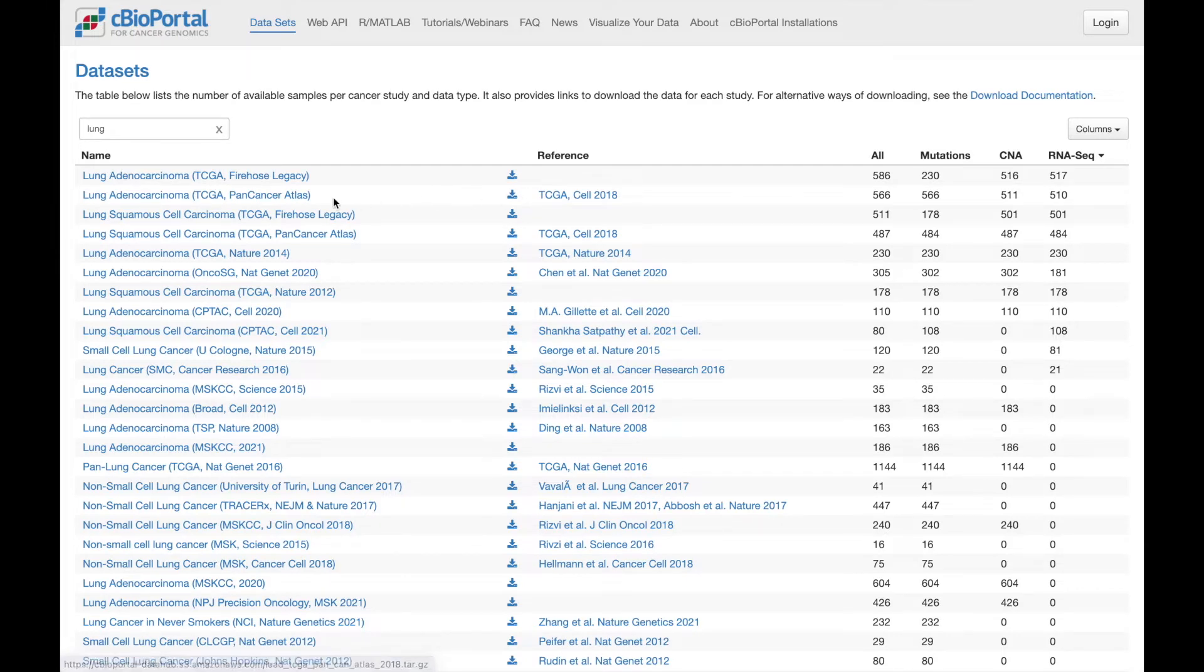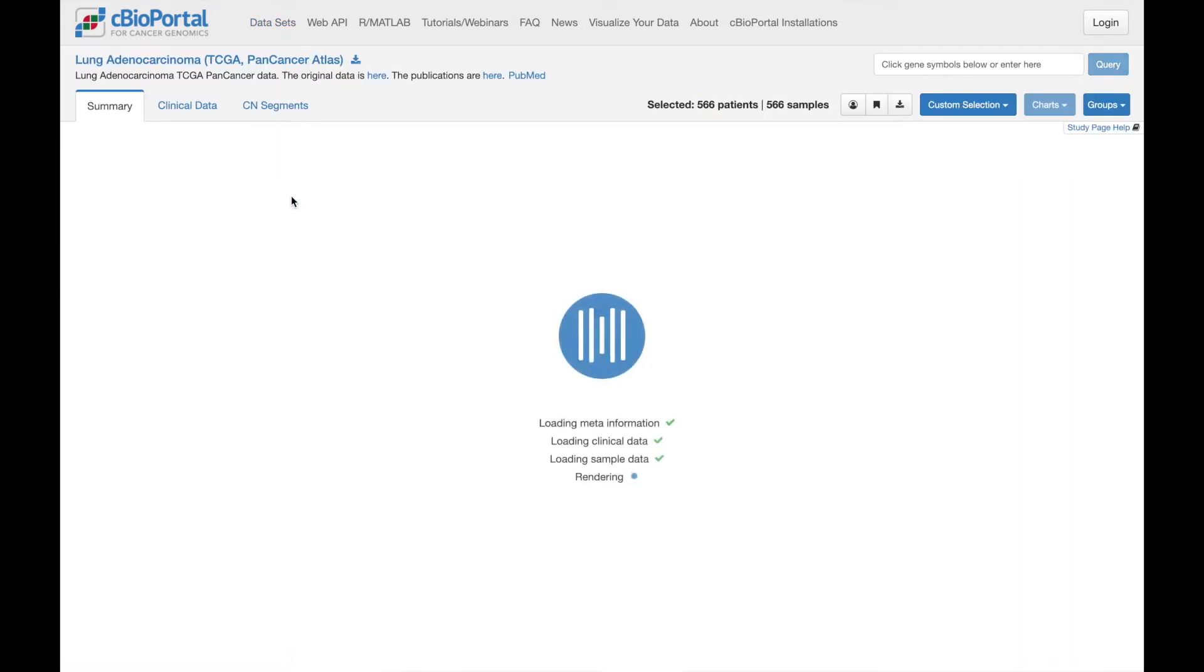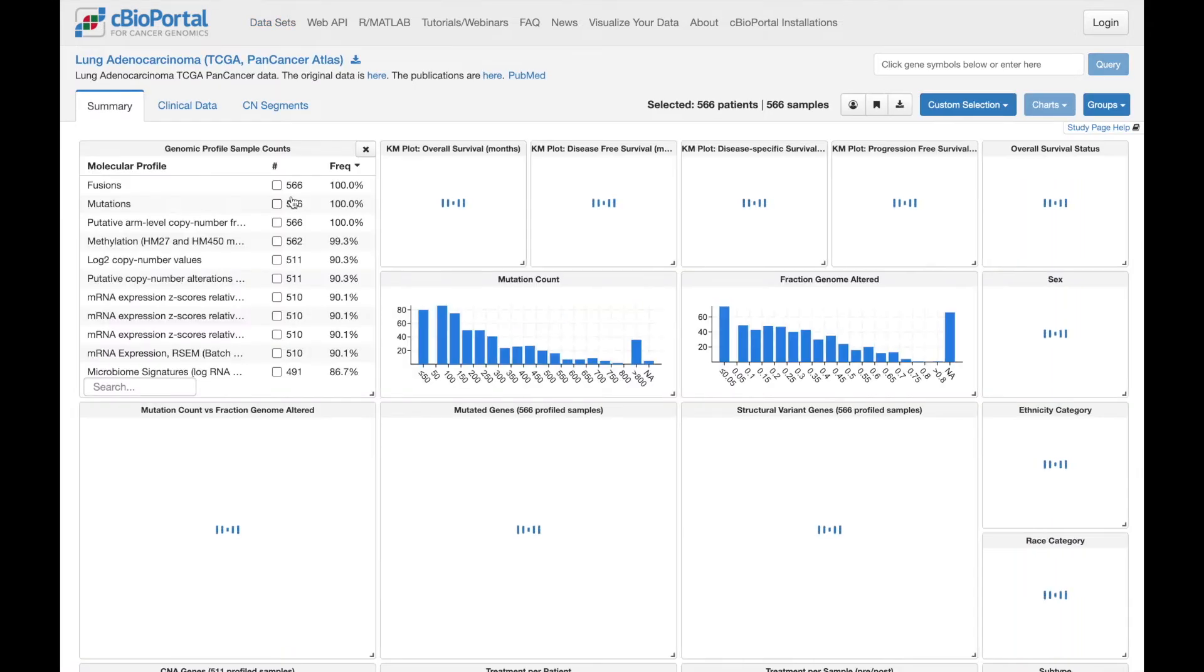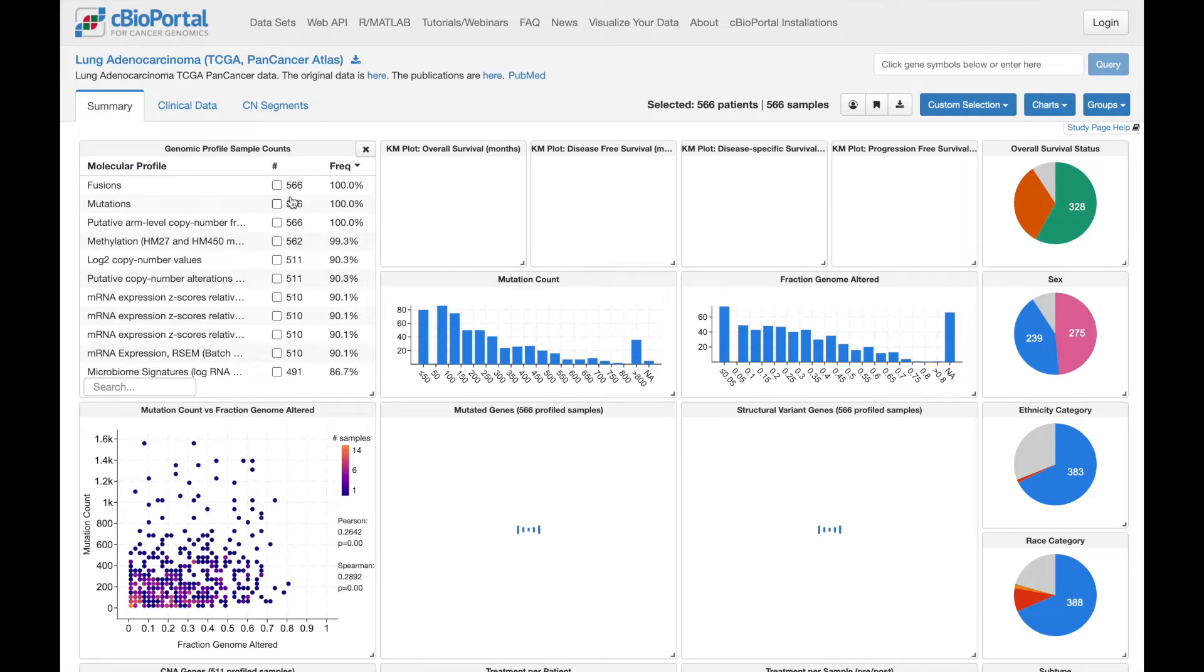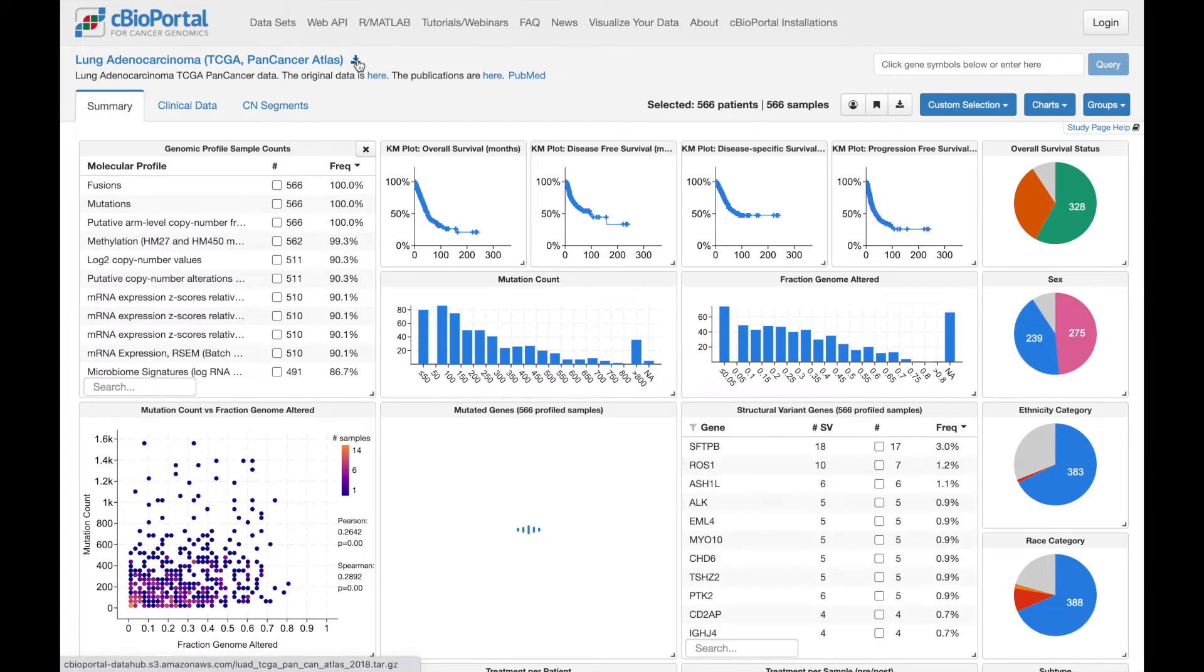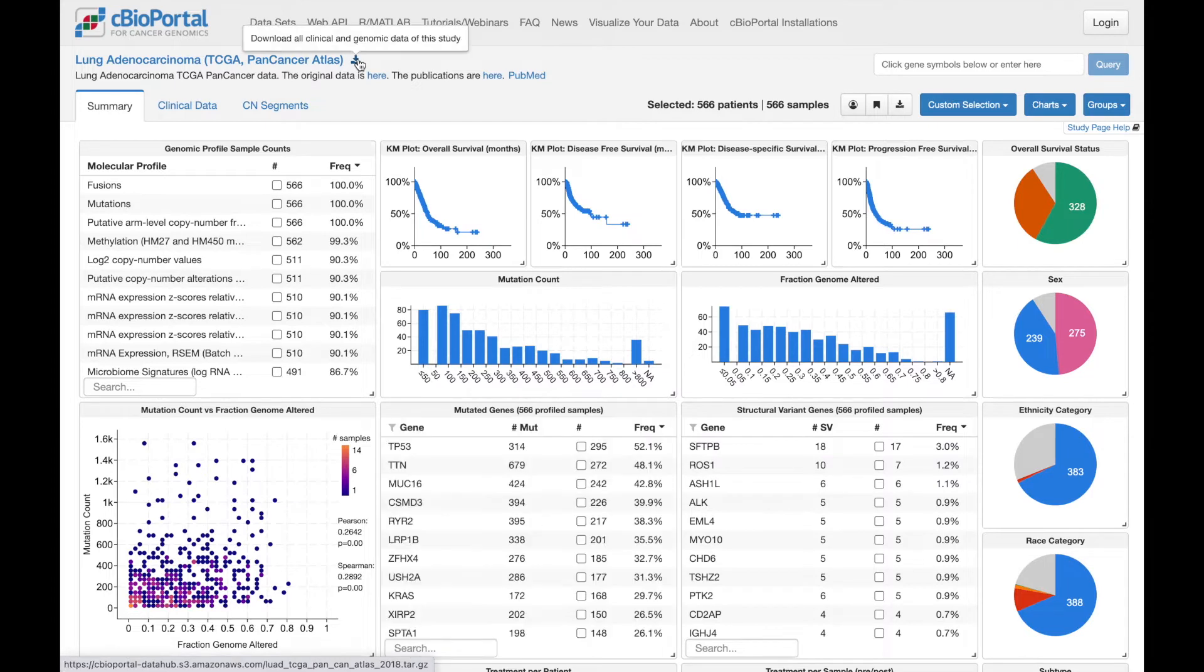Clicking on the study name is a great way to go directly to study view, which I will do. And here in study view, there's actually another option for downloading. Up here at the top of the page, you can see the same download icon. This will again download all of the data for the study.